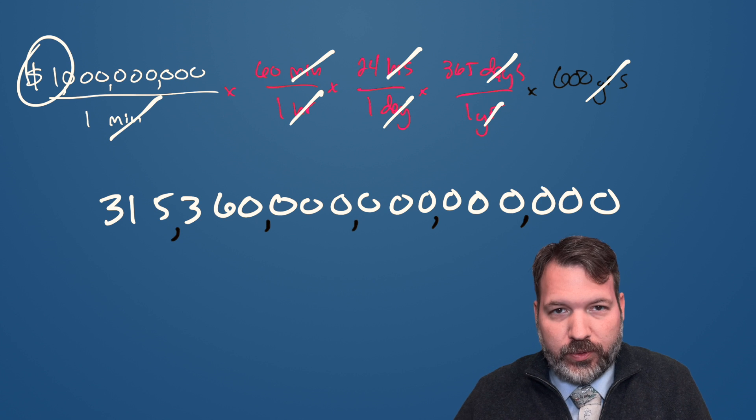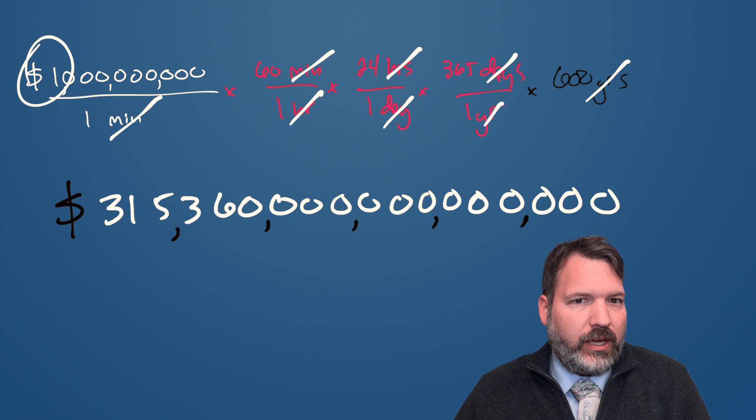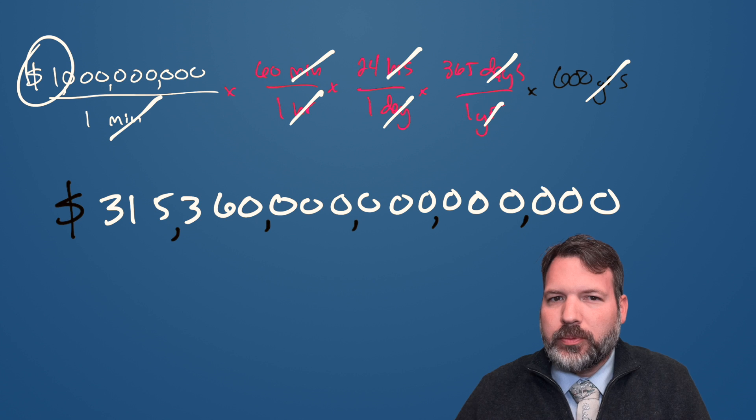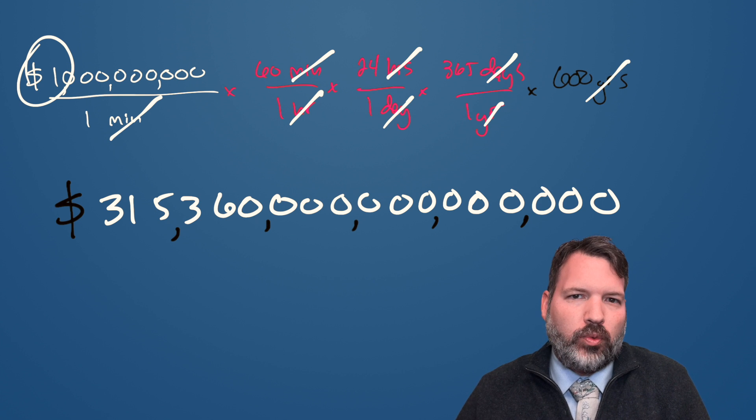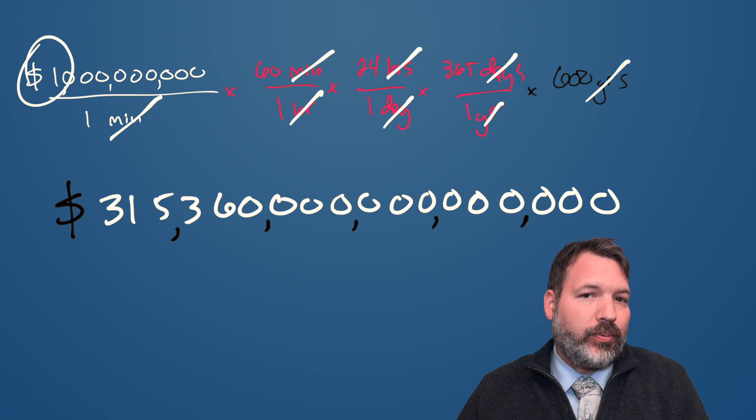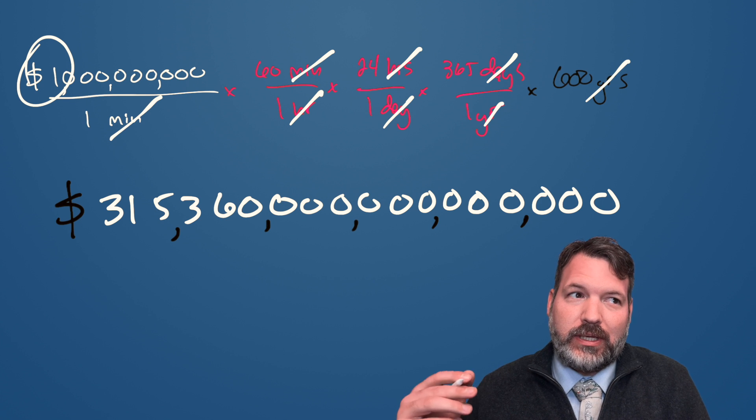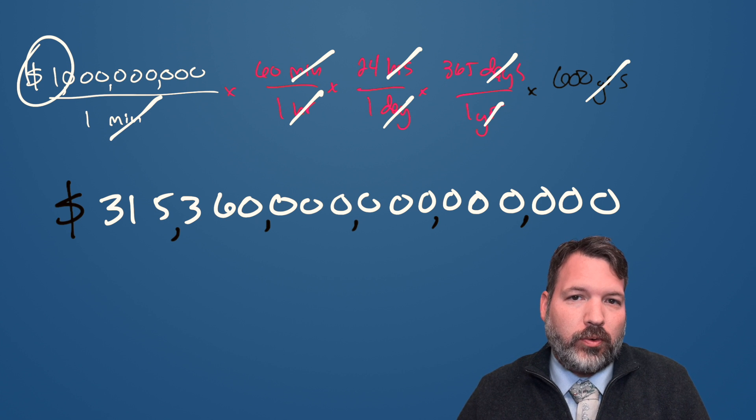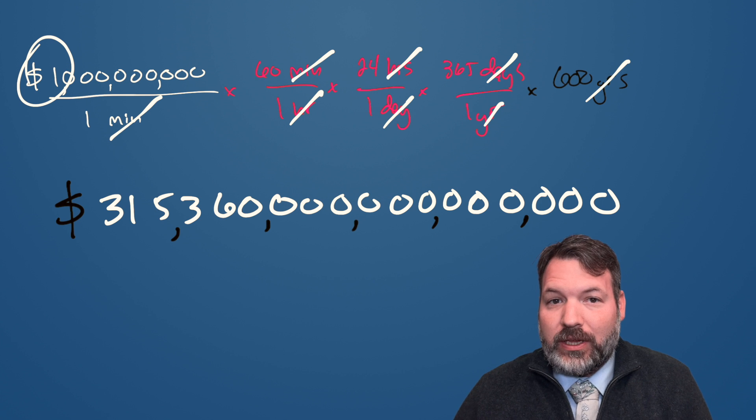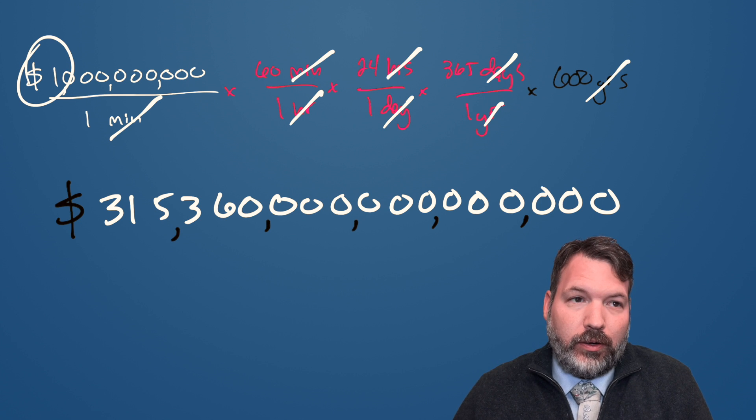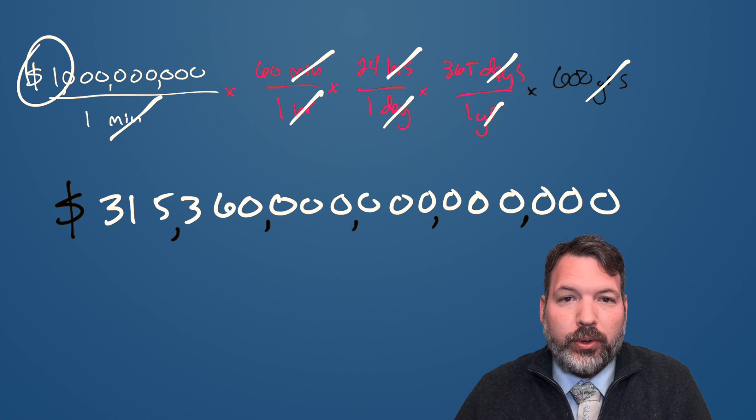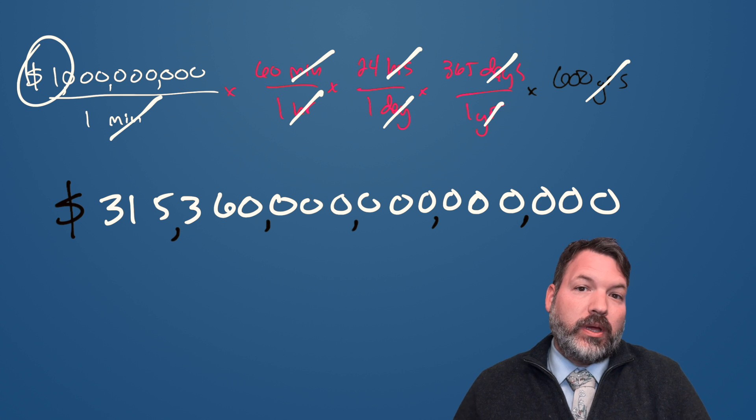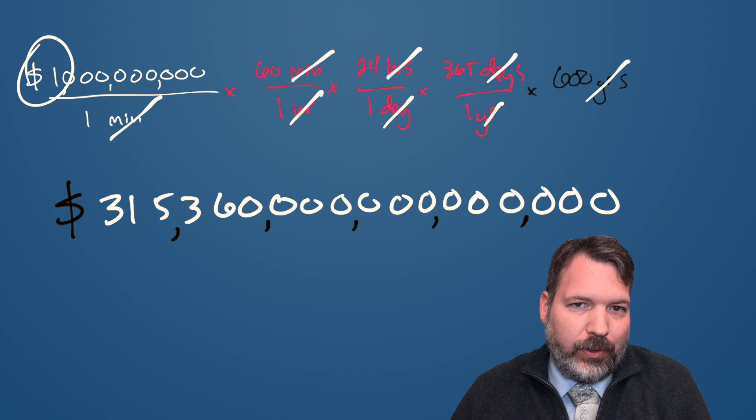Now there are a couple problems with this calculation. First of all, this is roughly 200 times as much money as actually exists in the entire world. However, that's not that much of a problem because I don't know if you know this, Scrooge McDuck actually doesn't live in our world. He lives in a different fictional world. So maybe in his different fictional world, they just have a lot more money and he has all of it, or maybe they have a lot, a lot more money and he has some portion of it. So the fact that this is just a really, really large number is not actually that big of a problem.